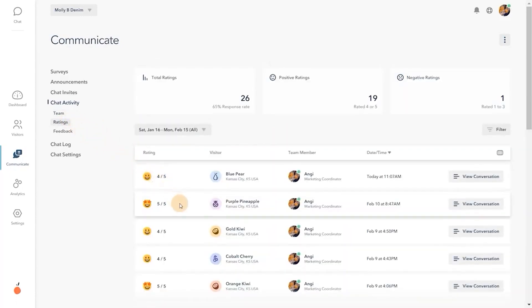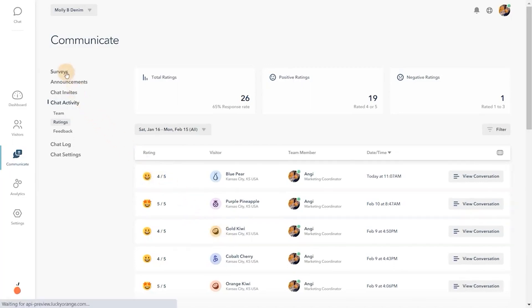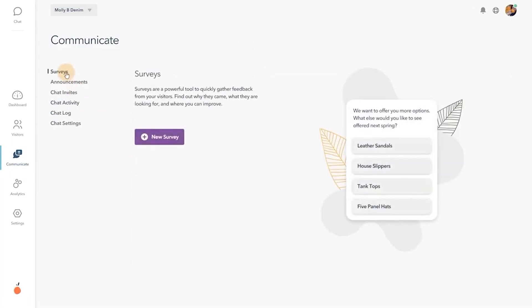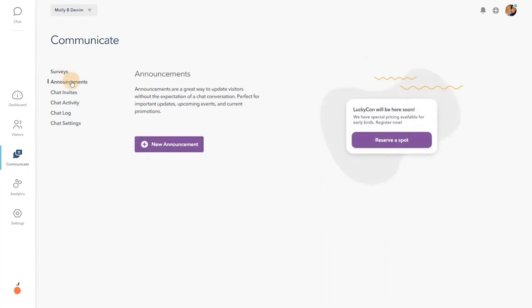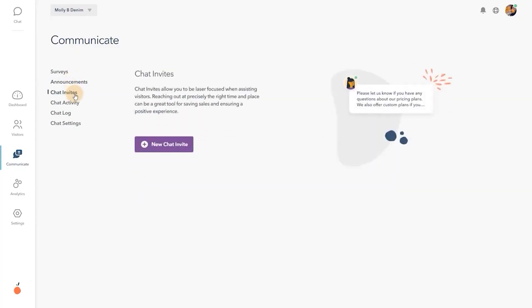Along with assisting customers, Lucky Orange empowers you to identify customer preferences and pain points with surveys. Share important news and promote special offers with announcements, and automate sales and support engagement with chat invites.